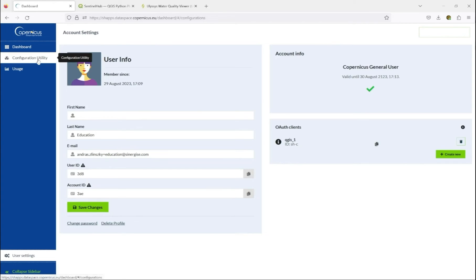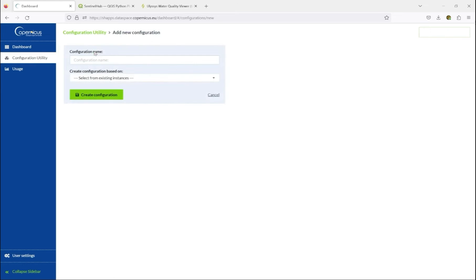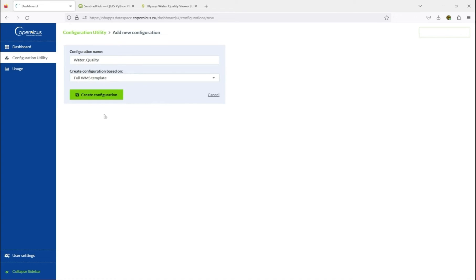In the configuration utility, we create a new configuration. This time, we select, based on the full WMS template, to use all the tools available.